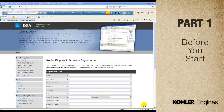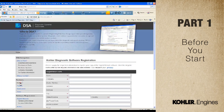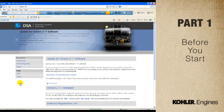When software updates are made, you can find them at DiagSys.com. Select Kohler from the left-hand navigation, then choose Downloads.